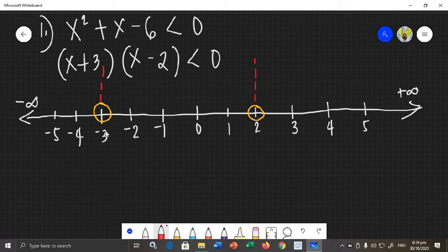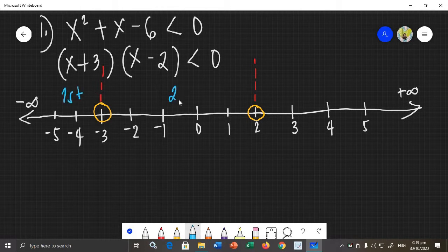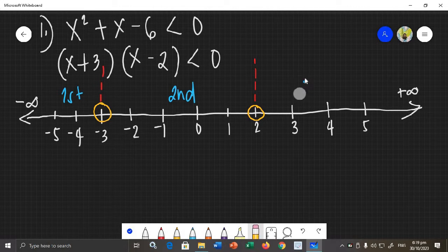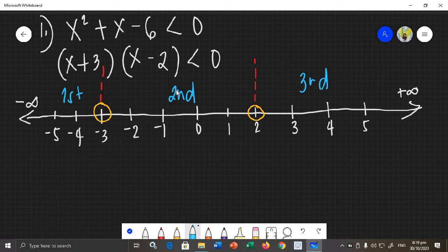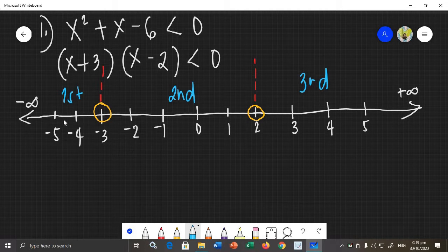We divide the number line into three sections using the plotted points negative 3 and 2. We will test values from each section to check if they satisfy the inequality — that is, if substituting them for x makes the inequality true.